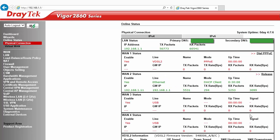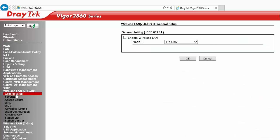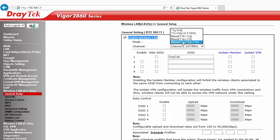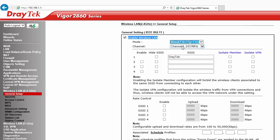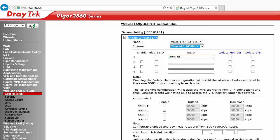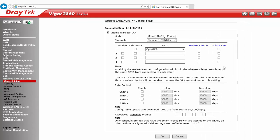Now go to Wireless LAN General Setup, Enable Wireless Feature, Select Mode, Select Channel, Enter SSID name and click OK.